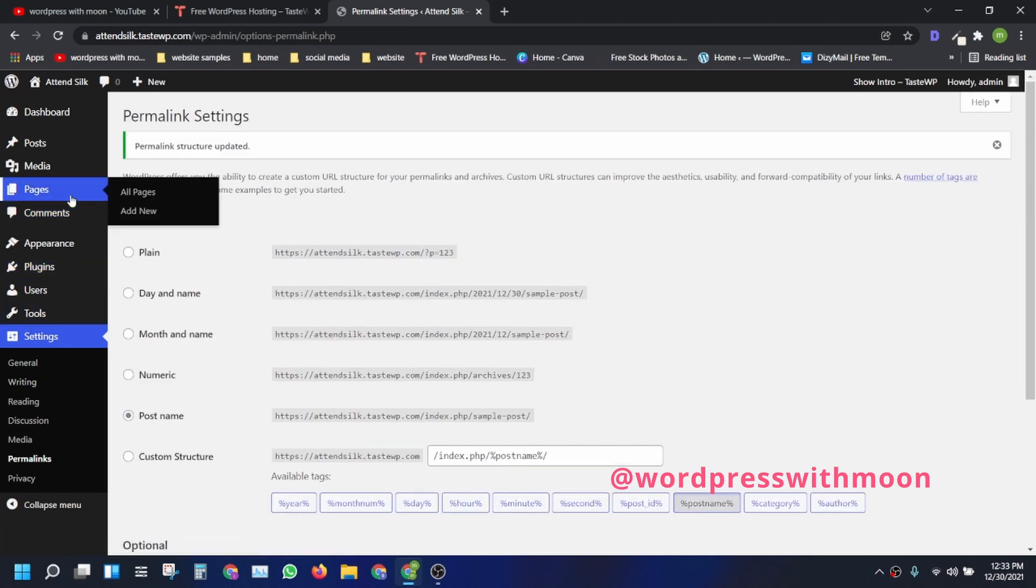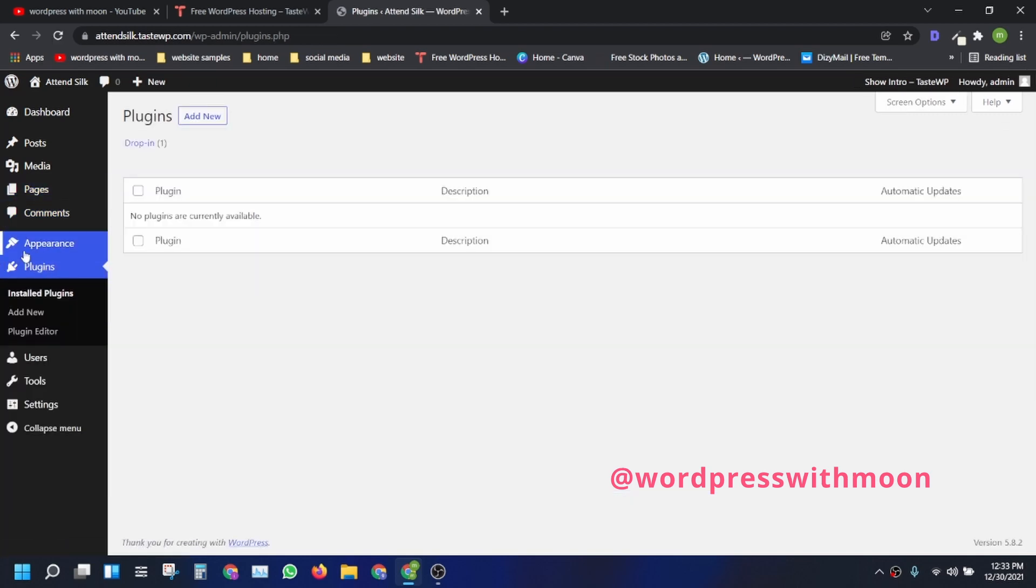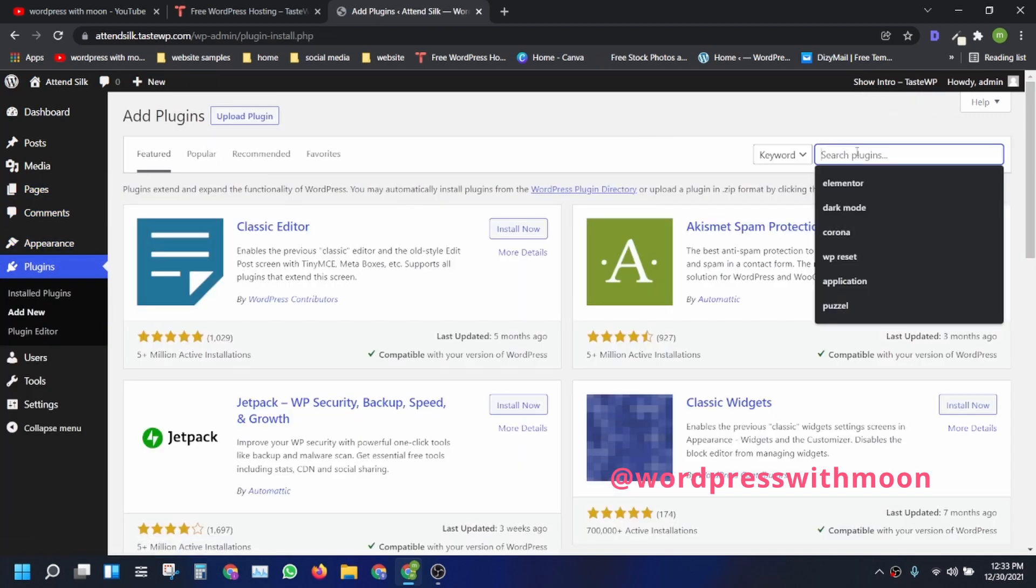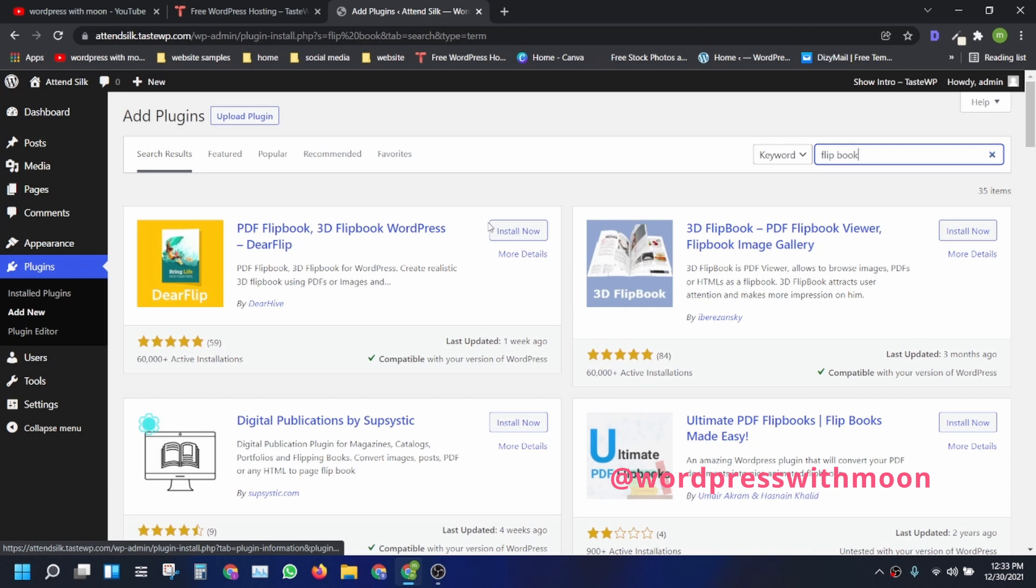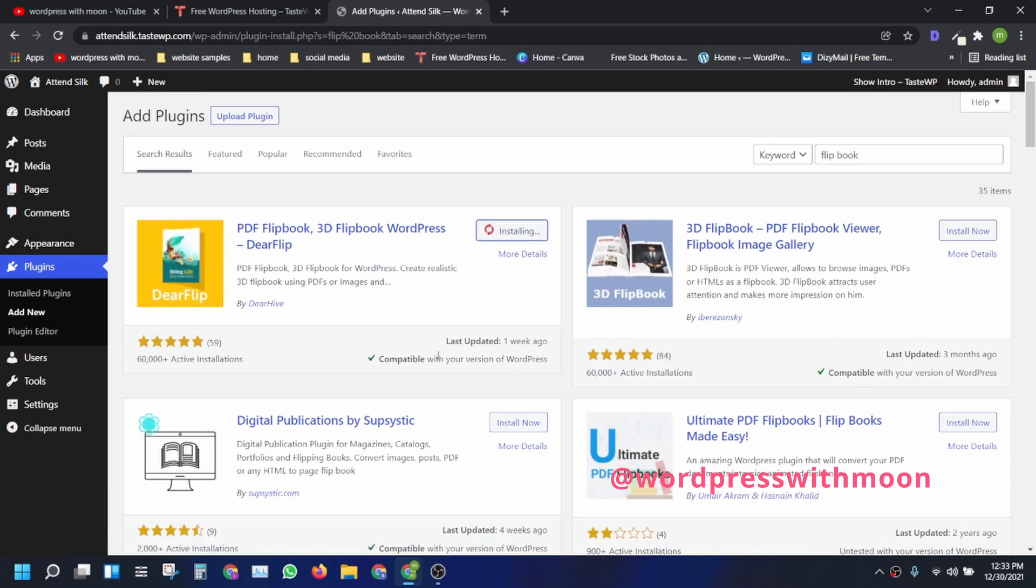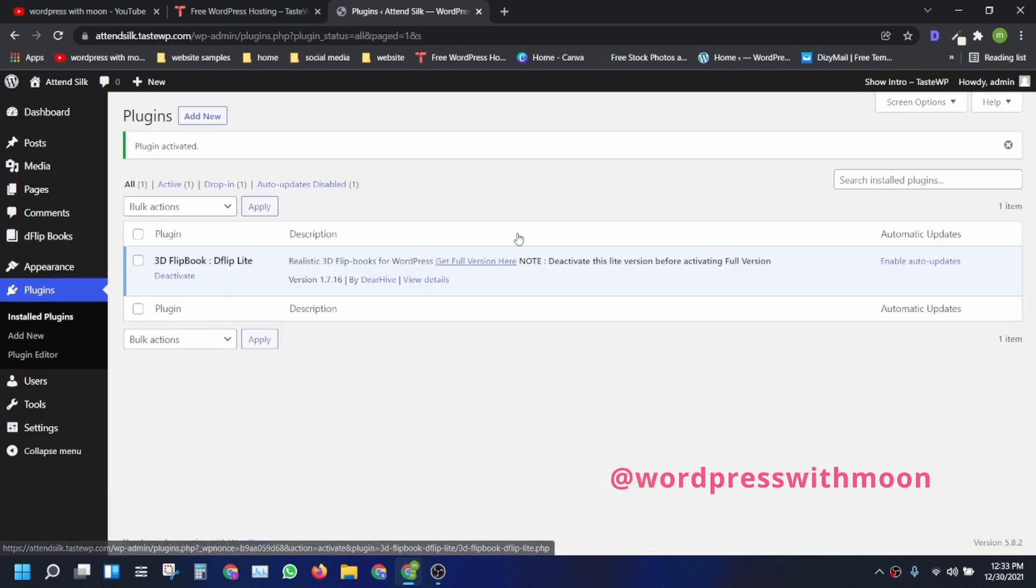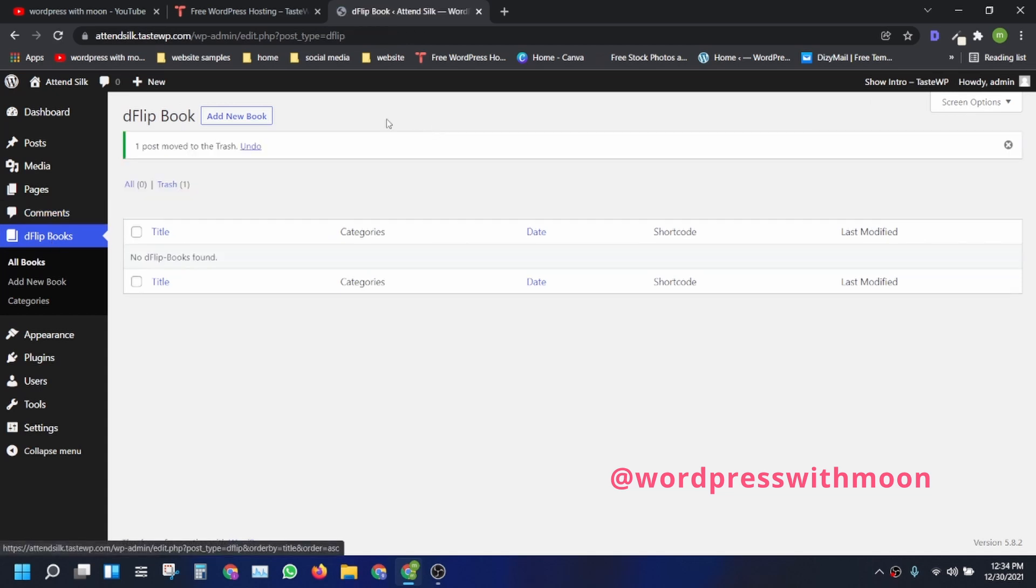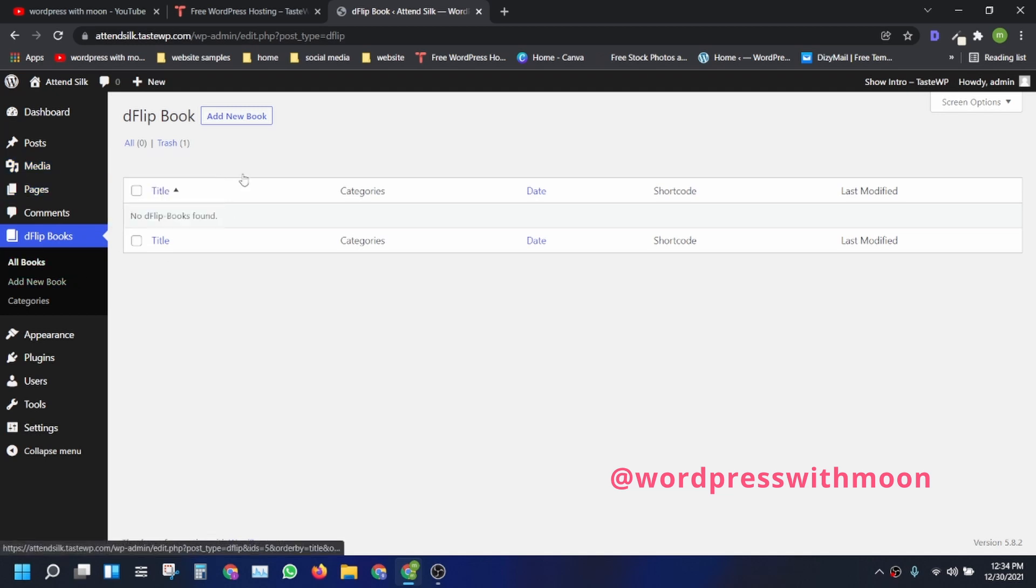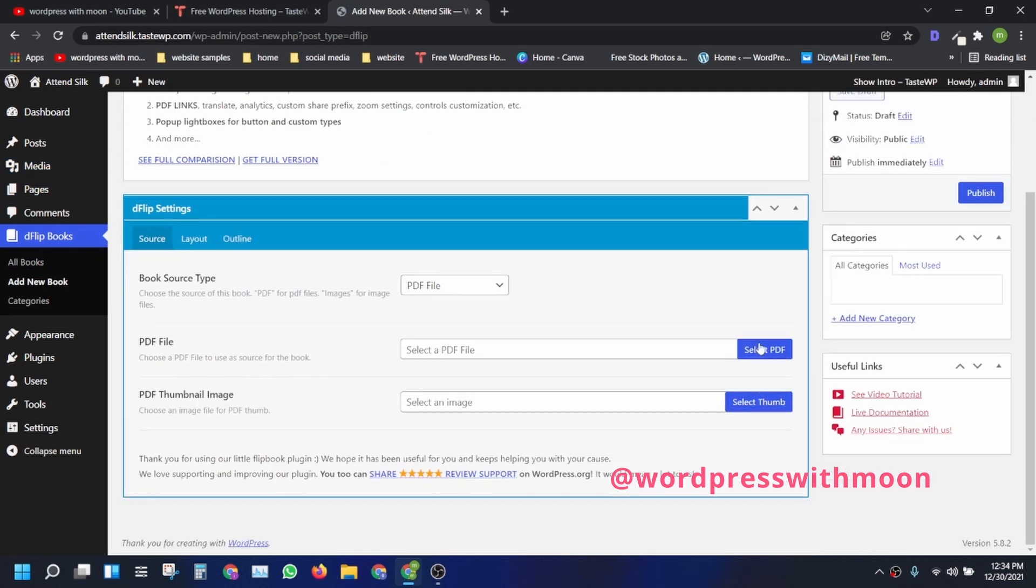Now come to the point. Just open Plugins and search for PDF flipbook. Just install that. There are a lot of other interactive plugins, but you need to install this plugin. Just activate it. I think there's a previous catalog, so you need to create a new book.